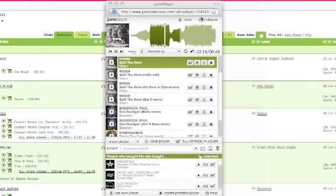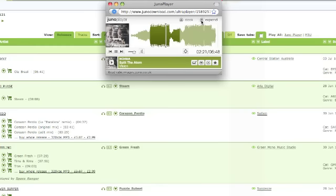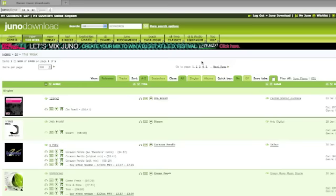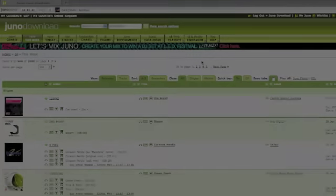If you don't need all the functionality of the player, you can click Collapse to create a smaller version of the player that just displays the current track. Or if you don't want it in a separate window, just click Dock to embed it into the masthead of the Juno web page.